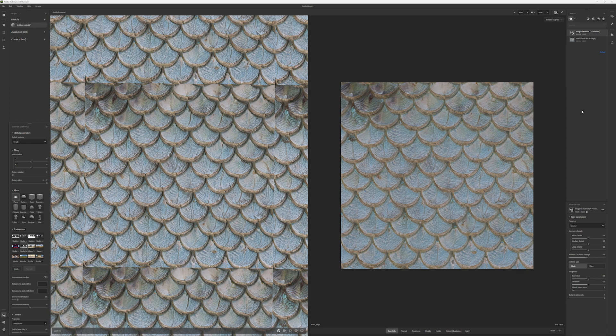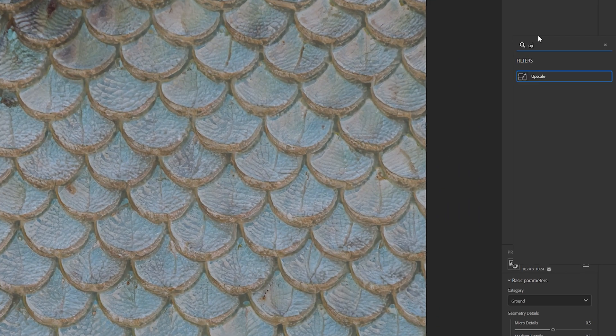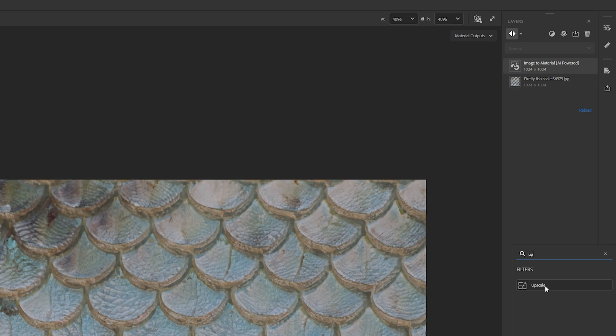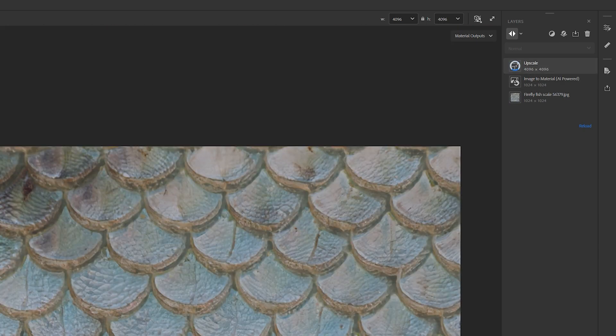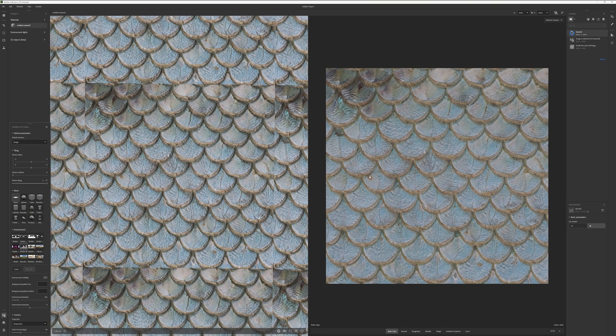The resulting material looks great, but we can make it better. The new AI-powered upscale feature upscales my source 1K texture to 4K, giving it more detail.